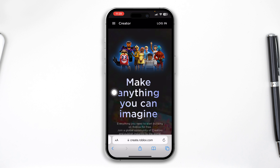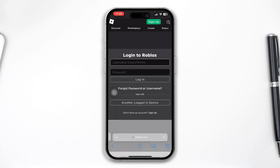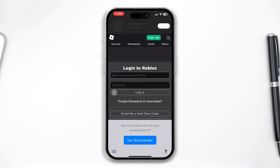Now once you come right here, tap login. Make sure you're actually logged in with your account. Just simply enter your email address and password right here.